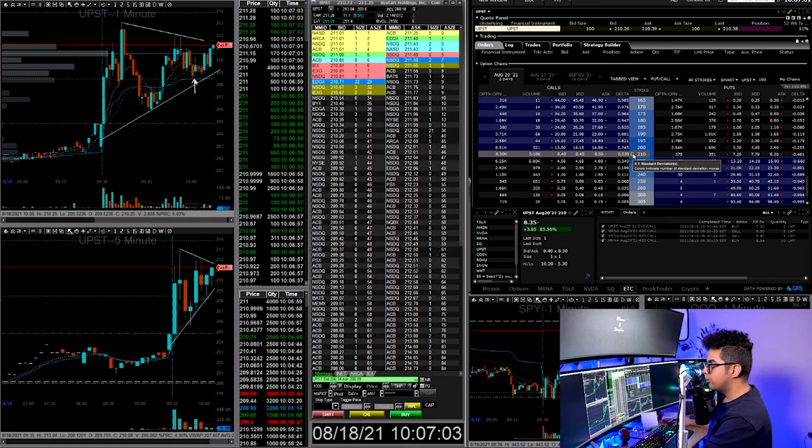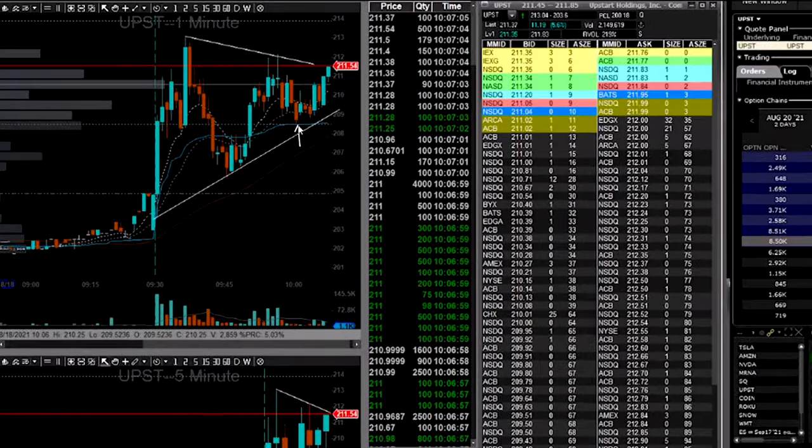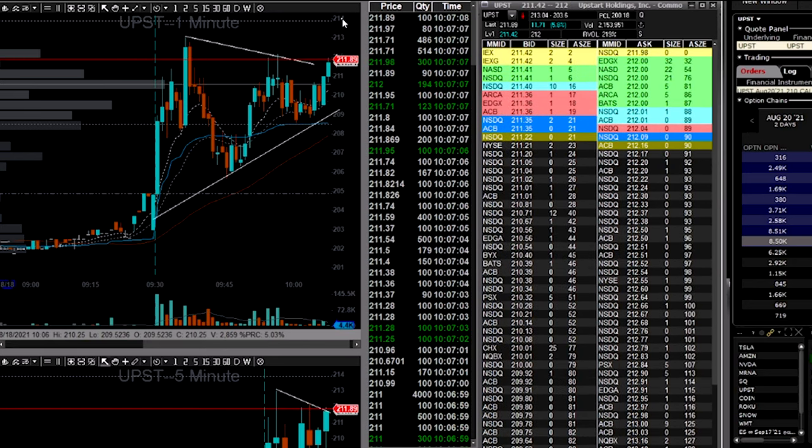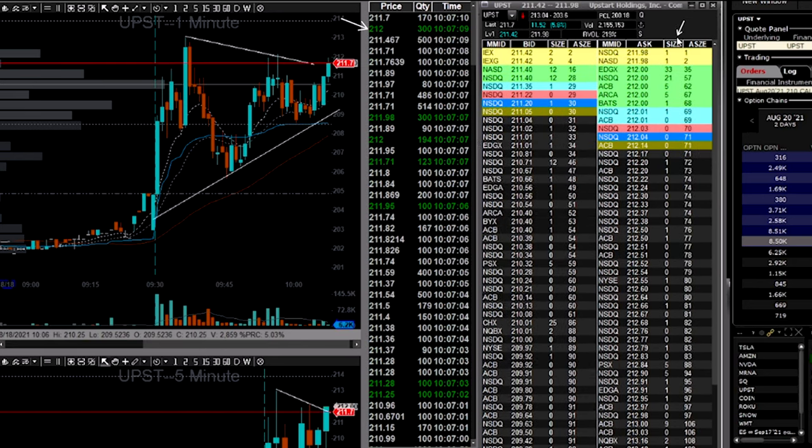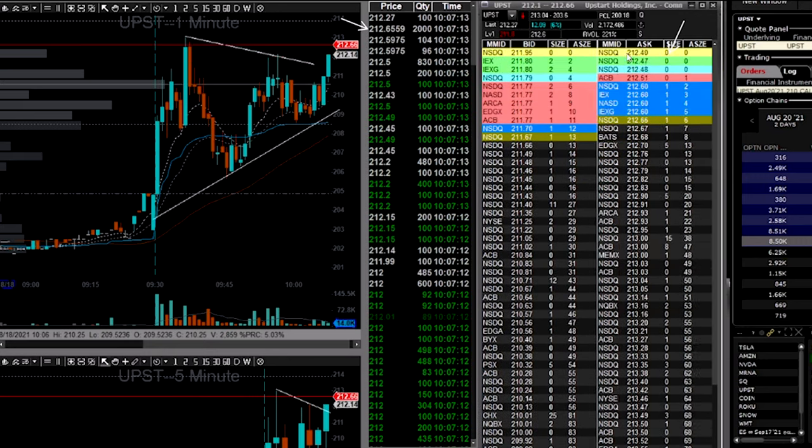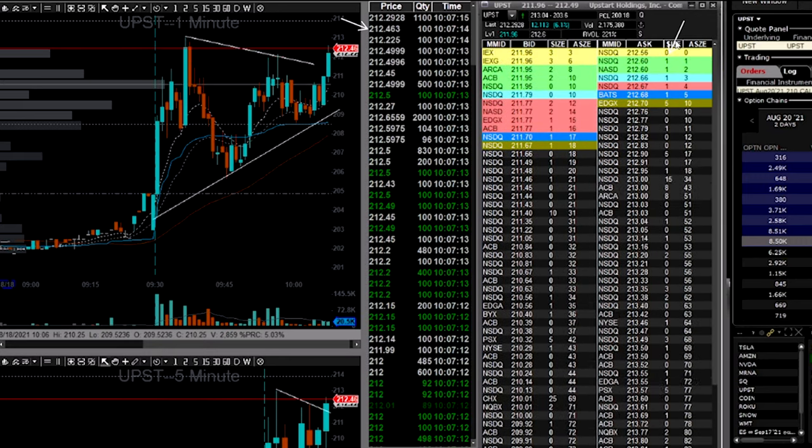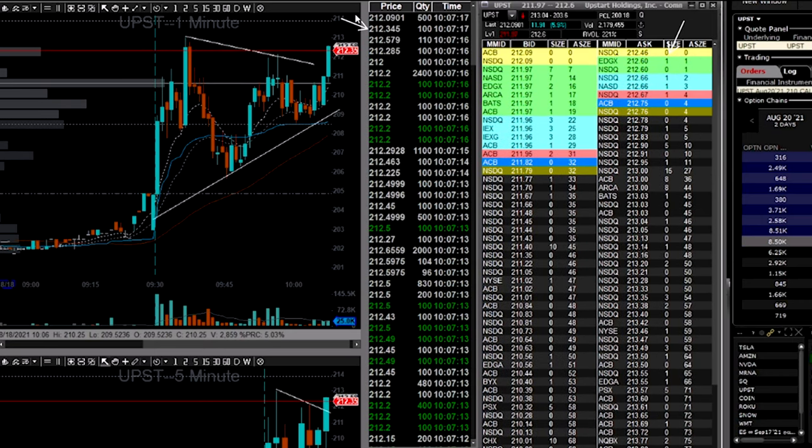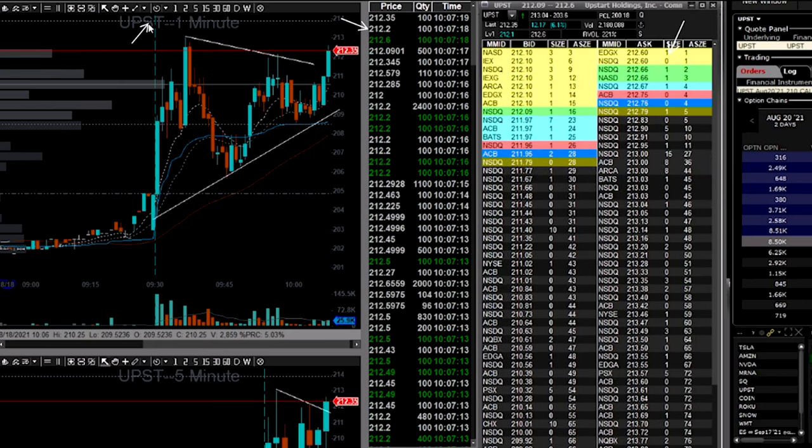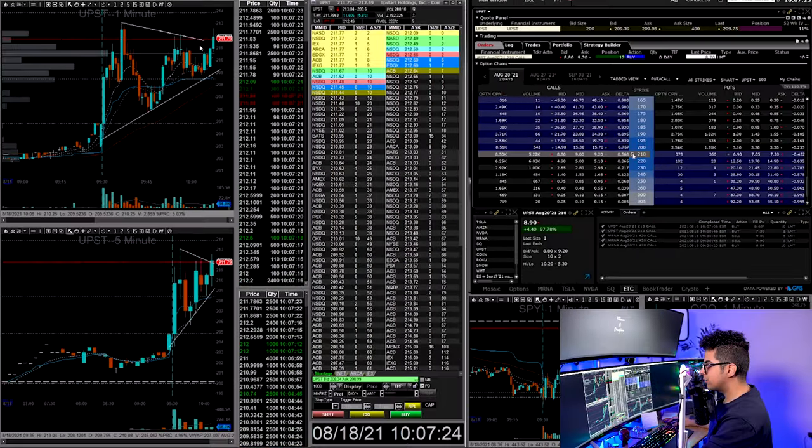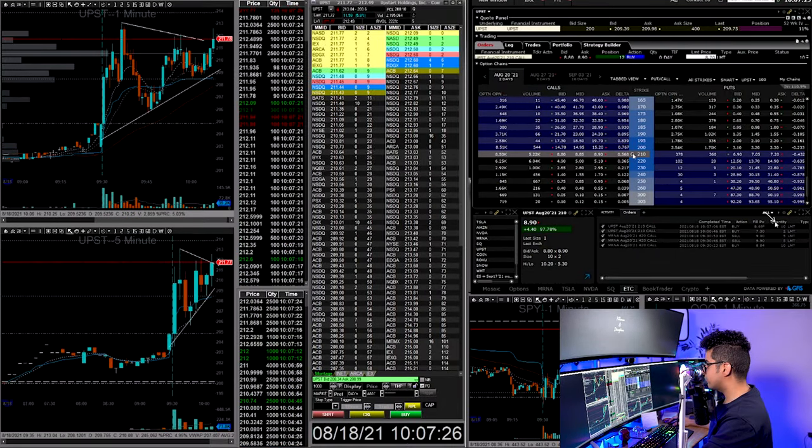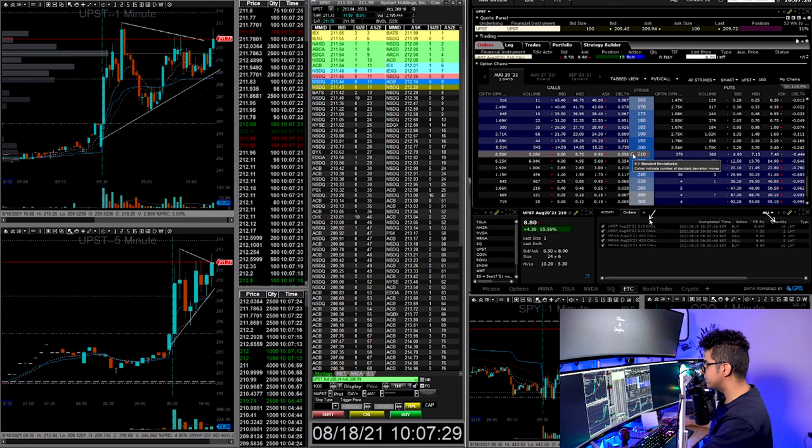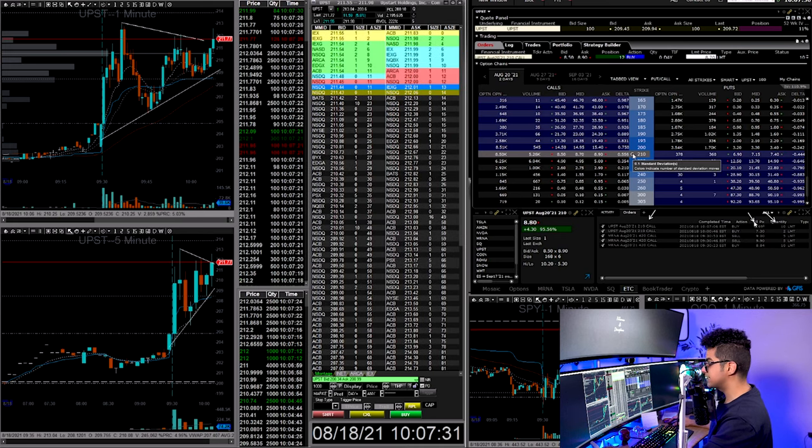I got a really good entry on my starter position, only two contracts. At the break of the triangle, when I saw a lot of green on the time and sales, there was a huge ask at 212. I was anticipating that if this seller gives up, we might see the break of high of the day and the all time high, which was this level. This dotted line is all time high on UPST. At the break of this triangle, I added 10 more contracts, trading the same contracts, 210 calls, same week expiry, and I got filled at $8.69.